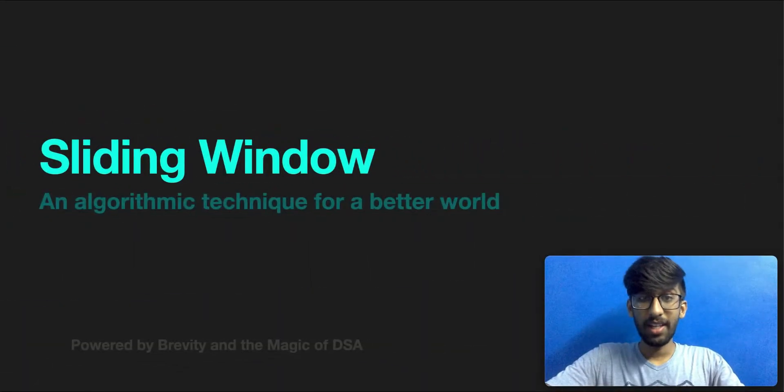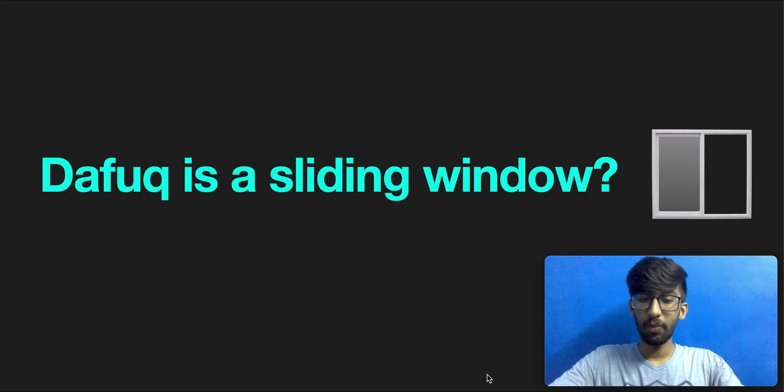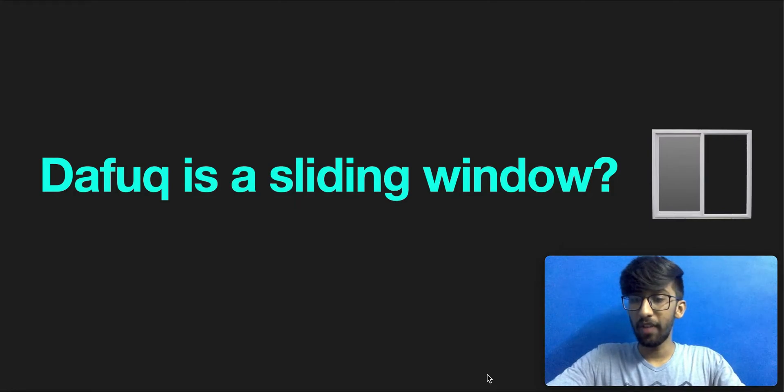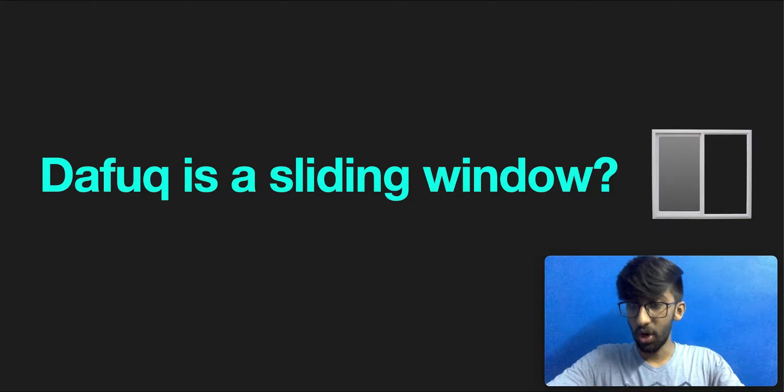Firstly, what is the sliding window? Let me explain. A window is just a group of n neighboring elements. More technically, a segment of n contiguous elements is called a window.